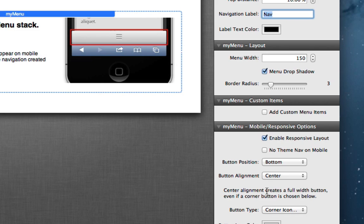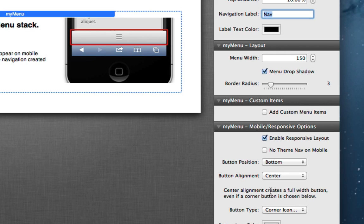So those are just the options for the mobile and responsive section here, brand new in the my menu version 3.0 update.